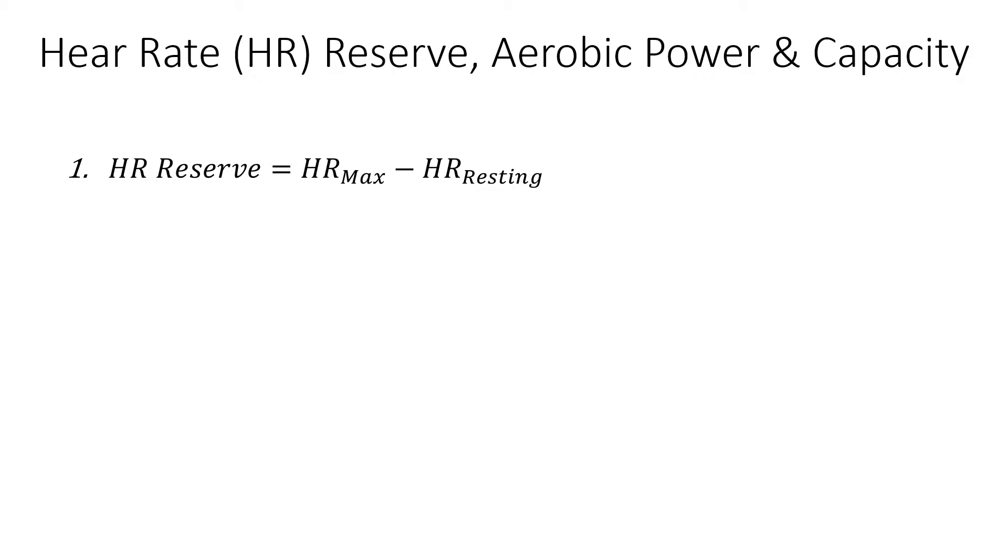The equation for that is someone's maximum heart rate minus their resting heart rate, because the resting is subtracted from the maximum heart rate.